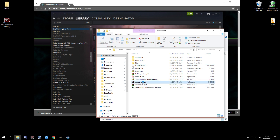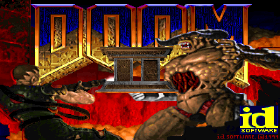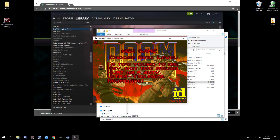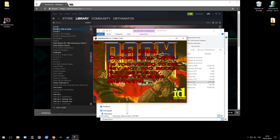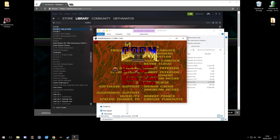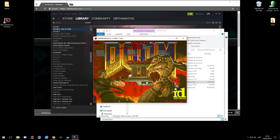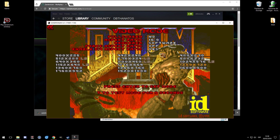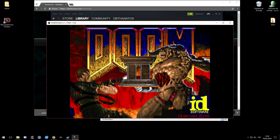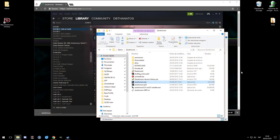Copy that file and paste it into your Zandronum folder. Now Zandronum will recognize this file and you'll be able to play Doom 2. Let me show you quickly - there we go. I'm going to change the video mode and increase the resolution so you can see it better. That's Zandronum with Doom 2 running, but we're still missing QCDE.